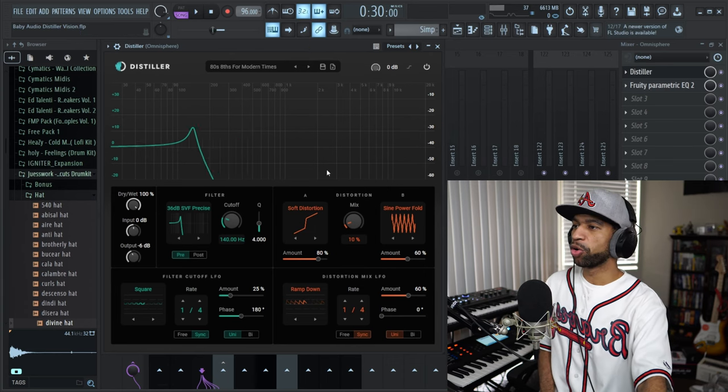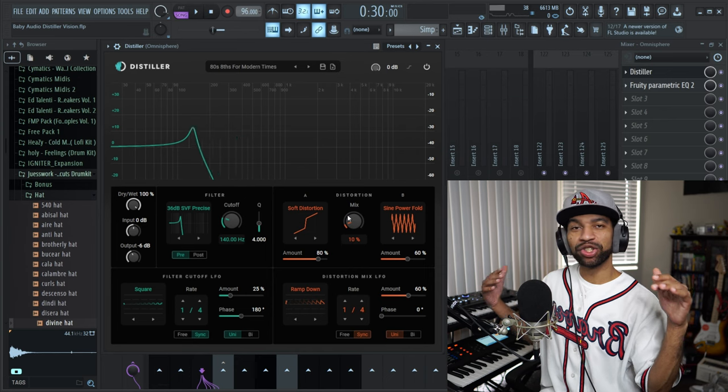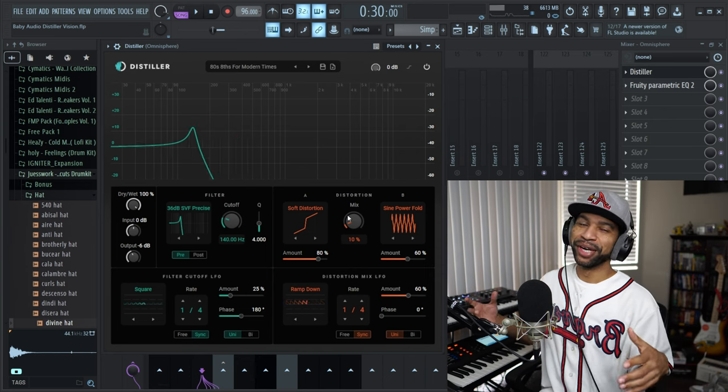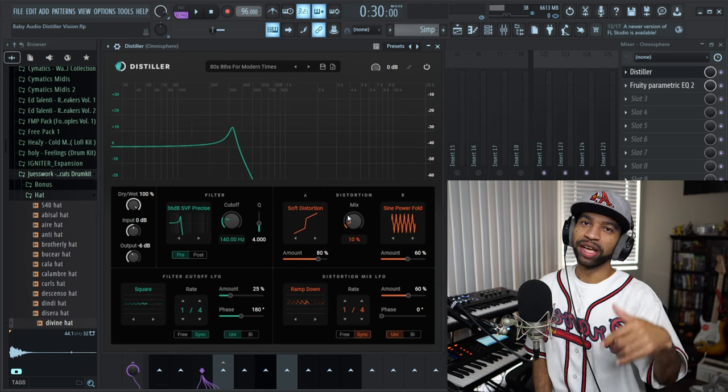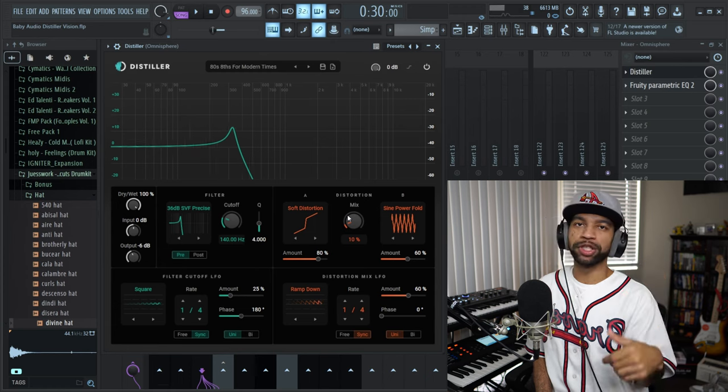The third plugin I have for you today is an absolute gem. I feel bad because I got sent this plugin about three weeks ago but it went to my promotions folder and I never saw it. I opened it up yesterday and if I would have opened it three weeks ago, this would be in my top 10 plugins of 2022. The plugin is called Distiller and it's by Diginoise. It is basically a distortion tool and a filter tool mixed together.